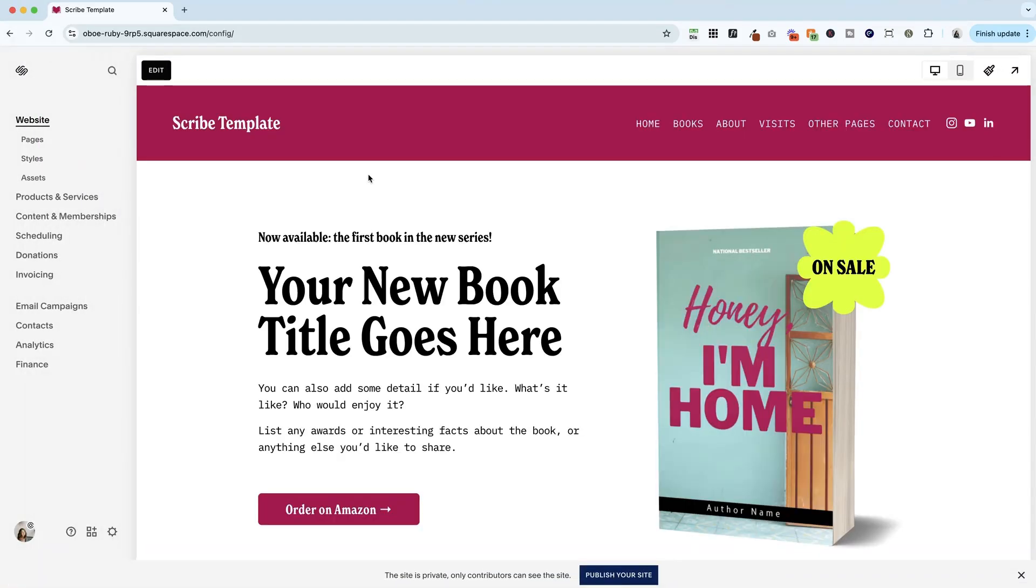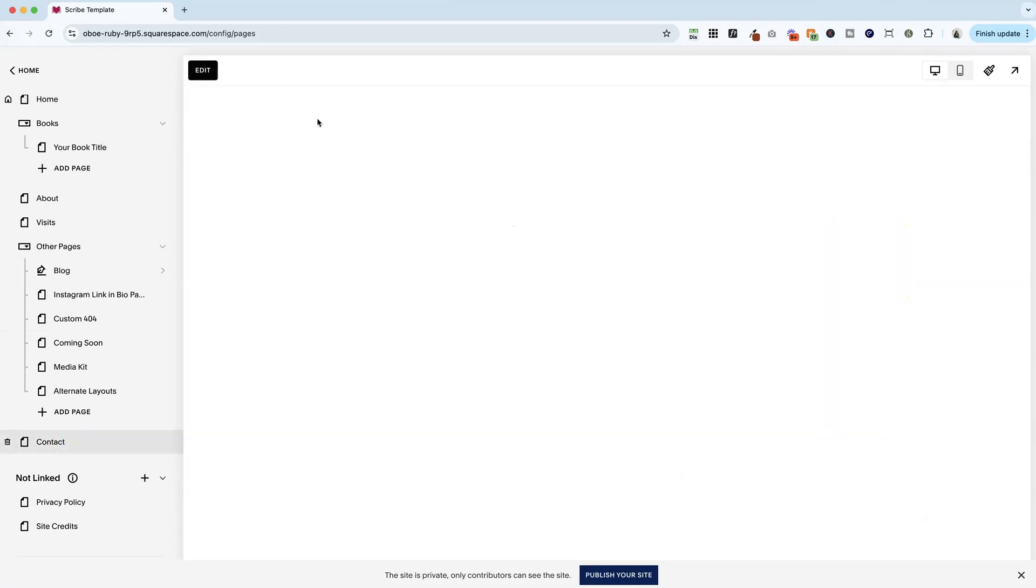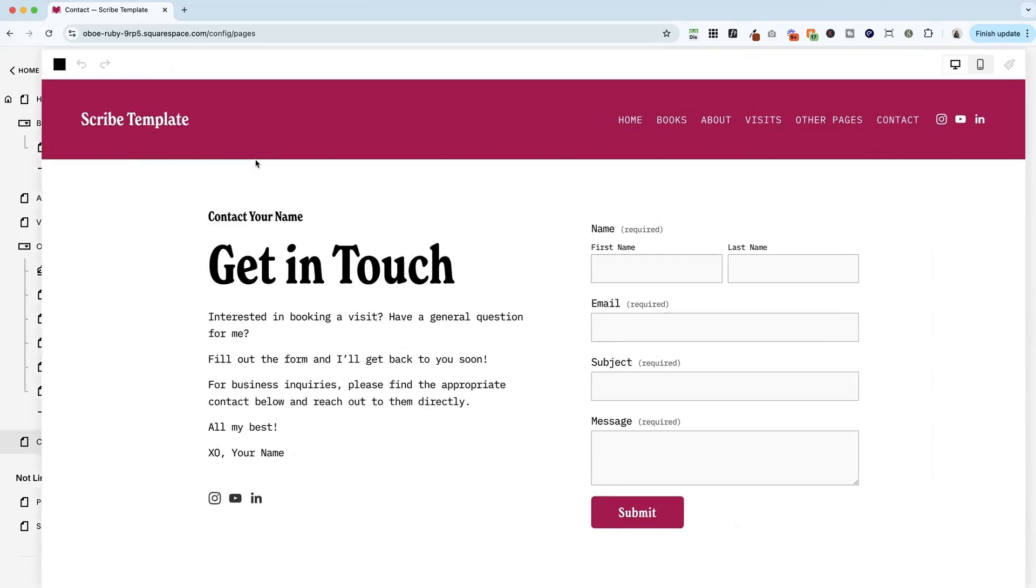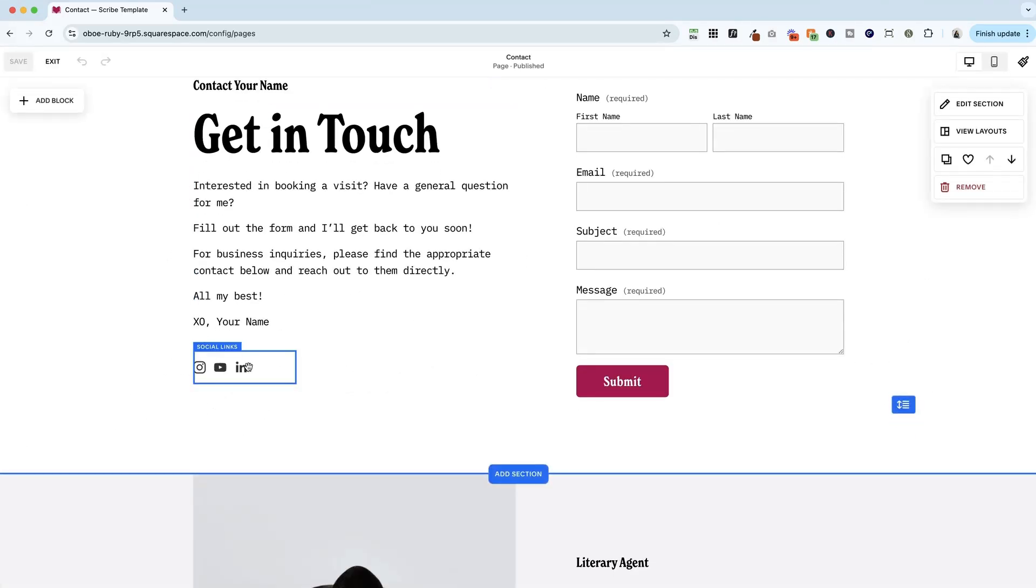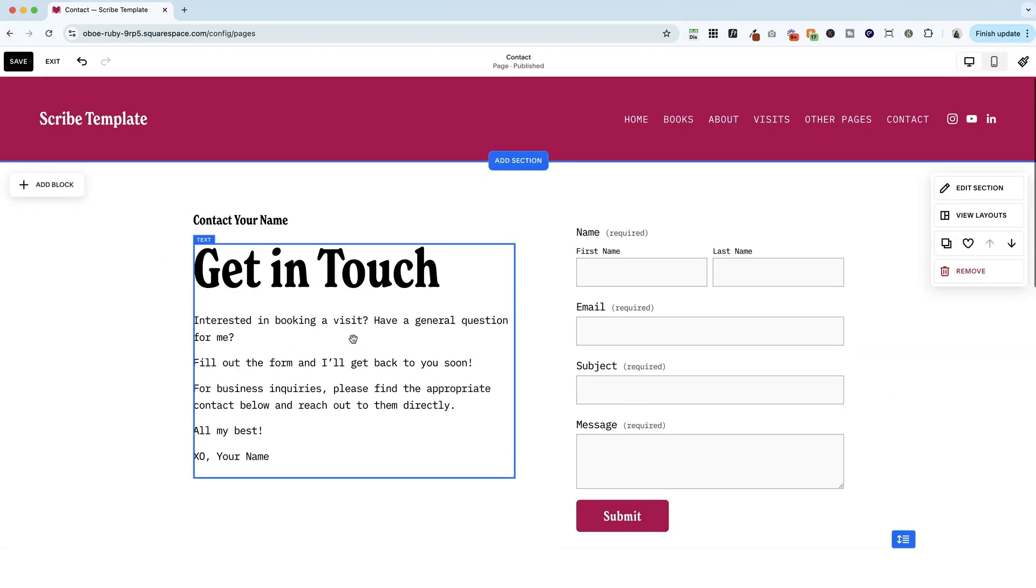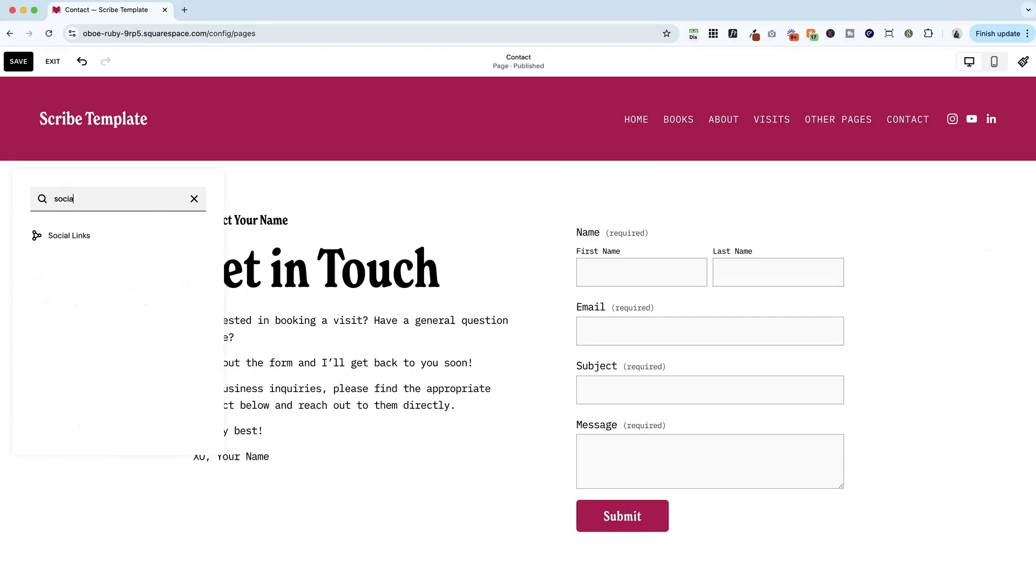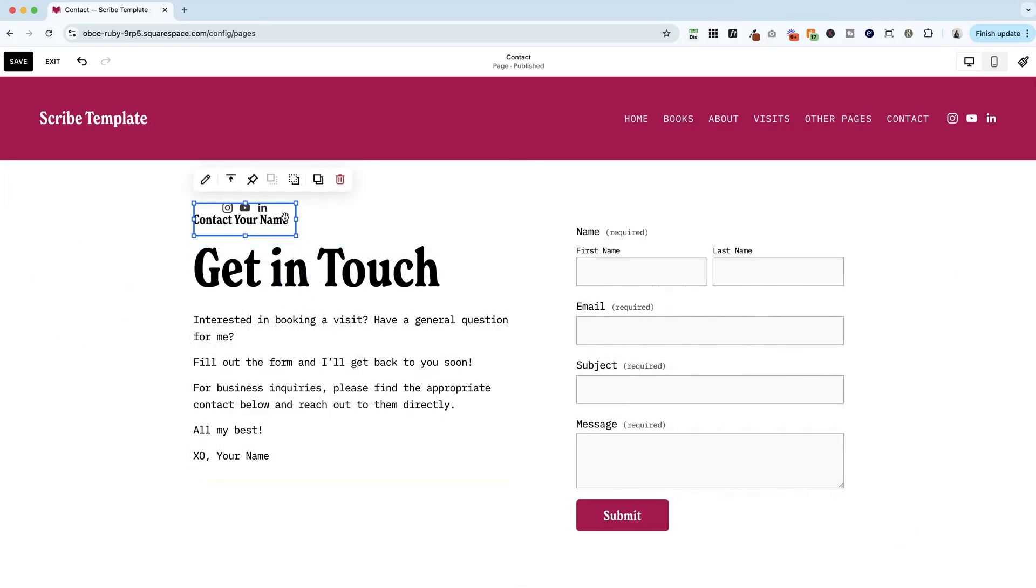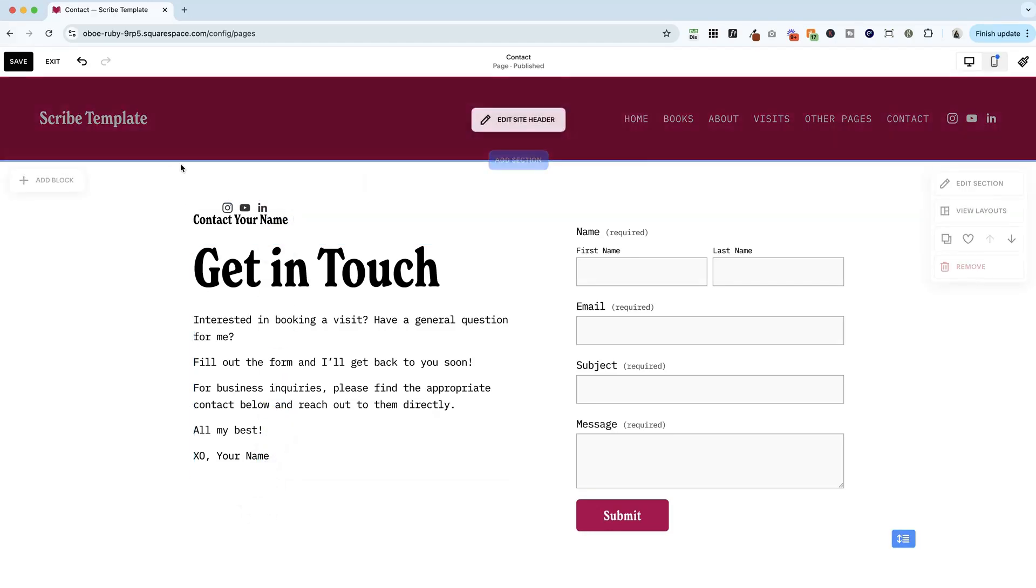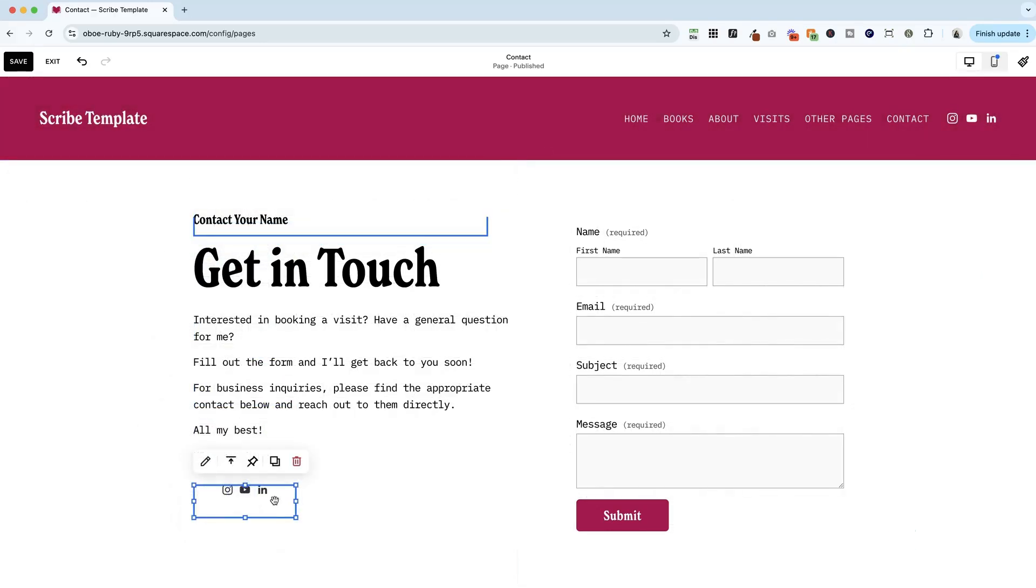Now, what if we want to add our social icons somewhere else? Let's hop over to the contact page. And they are already here in this template. But again, if they weren't, what we would do is click add block. We're going to start typing social links. It's going to appear here for us. We can drag them wherever we would like them to appear on this page. I like them here.